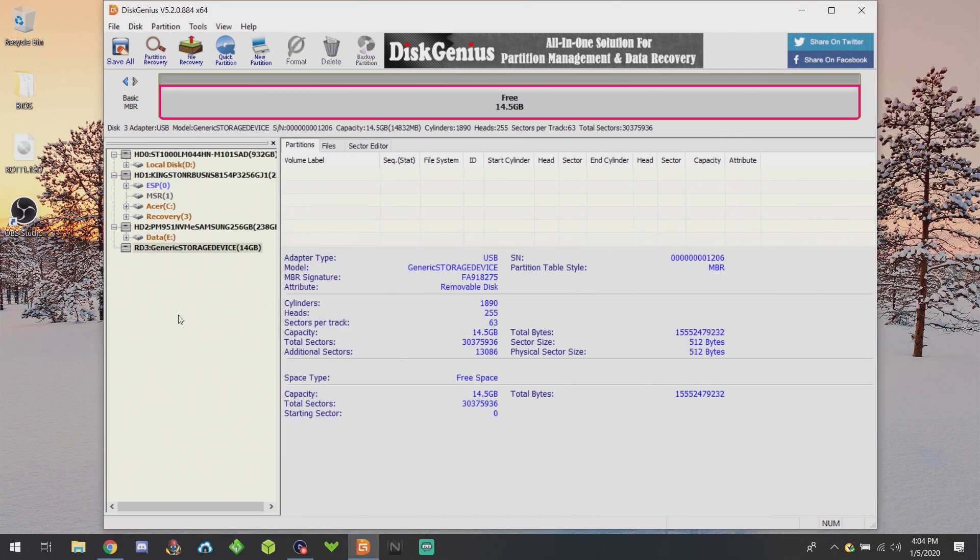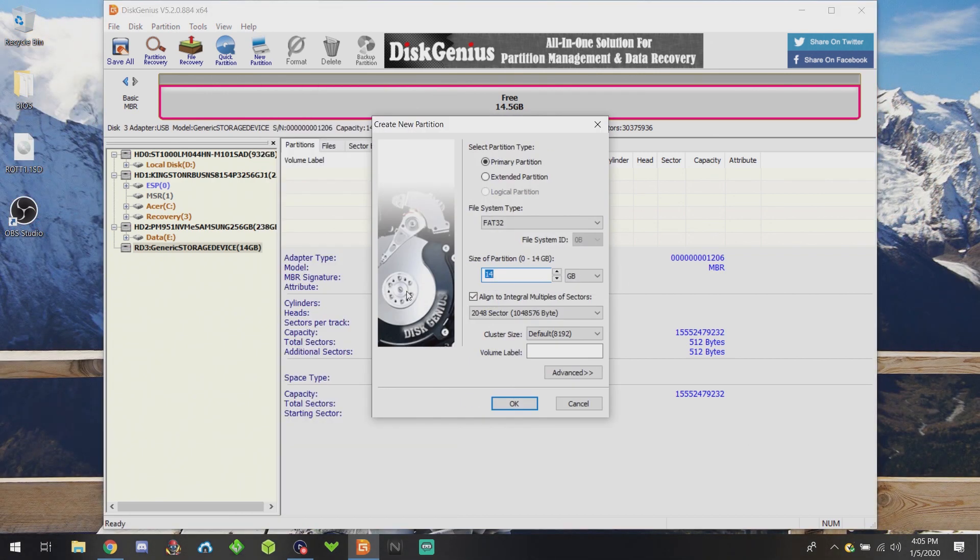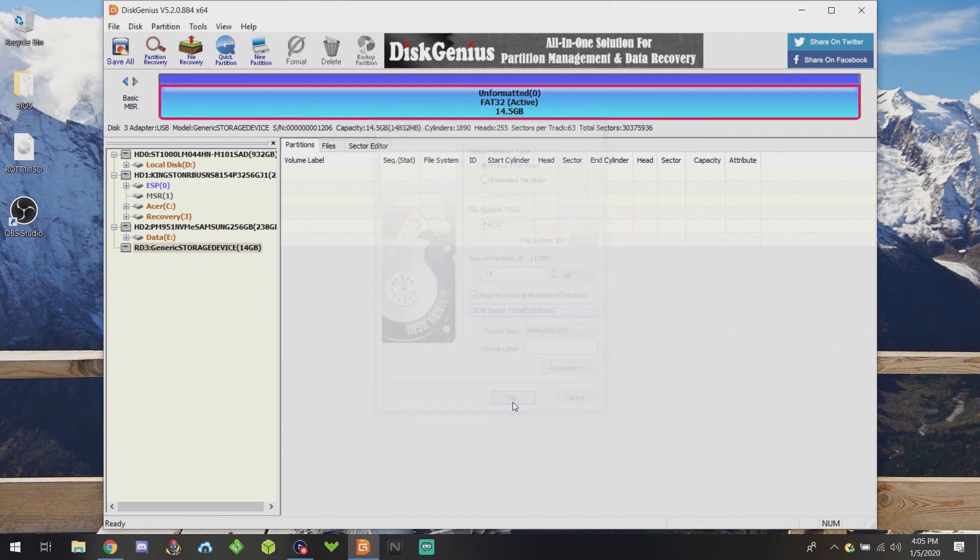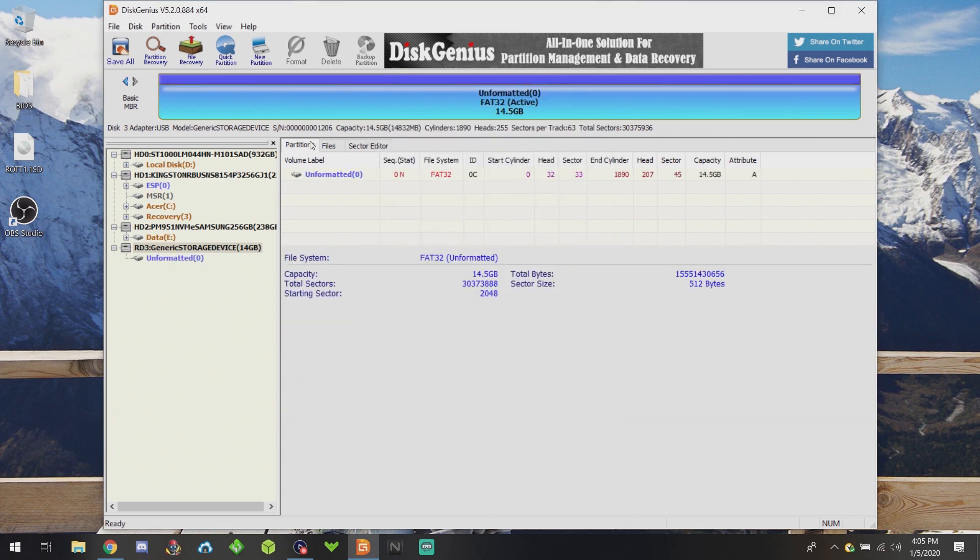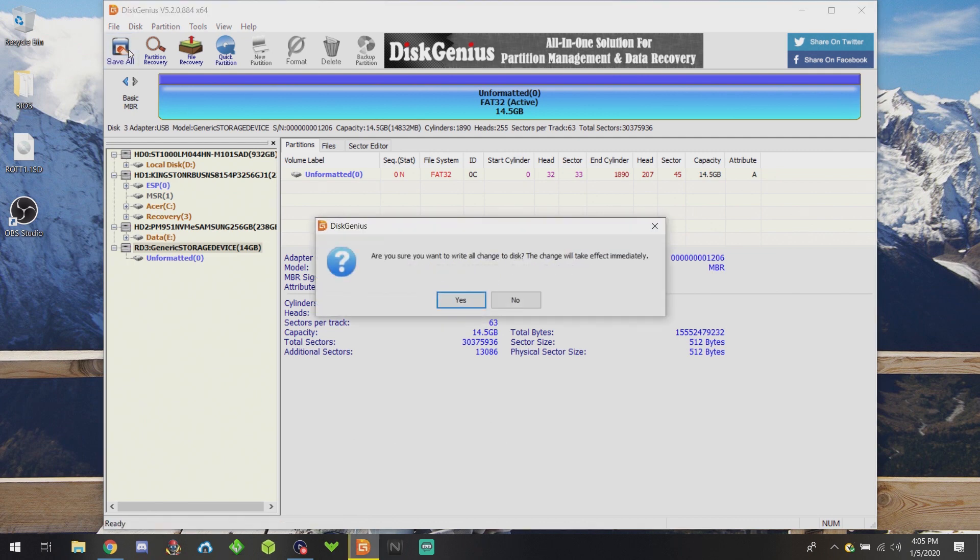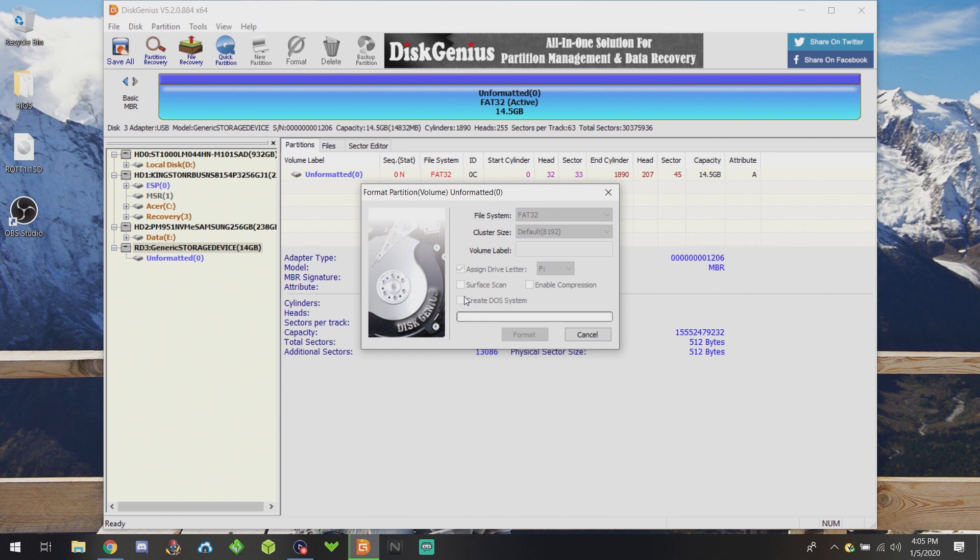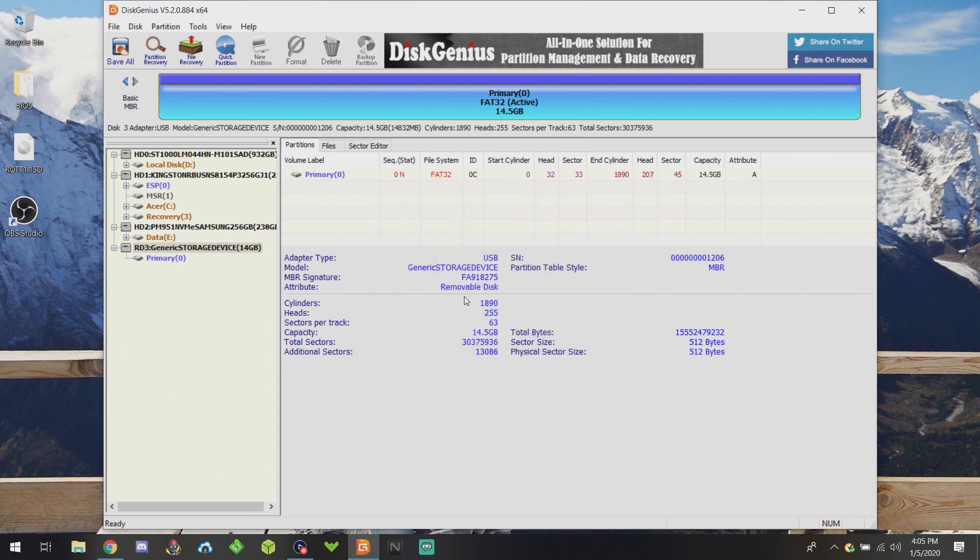Once again, make sure you're on the right SD card, otherwise you can really mess things up. I'm going to create a new partition and you can just make it FAT32, whatever it detects by default, because it doesn't really matter. Etcher is going to automatically change it. So just select Save All and it'll ask if you want to format the partitions. Just say yes, that way Windows will see it.